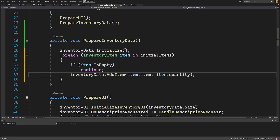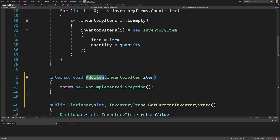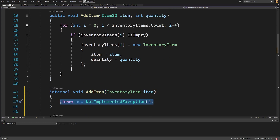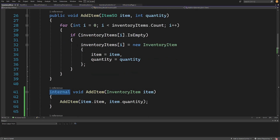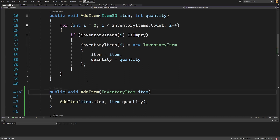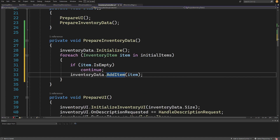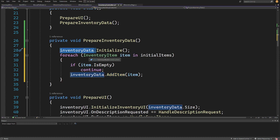Since our add item will serve another purpose soon, let's create a new overload that passes the item directly. Right-click, quick actions, generate this method, then go to the definition. Inside this overload we call the existing add item passing item.item and item.quantity — essentially calling the same method but splitting the data inside the inventory controller. This is the prepare inventory data for now. We'll expand on it soon since we also need a callback when the inventory data has been modified to update our inventory UI.